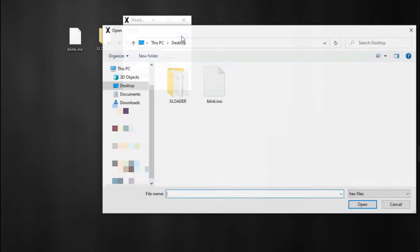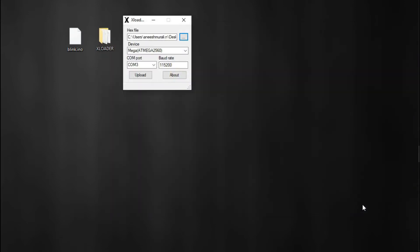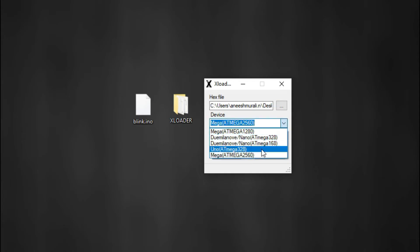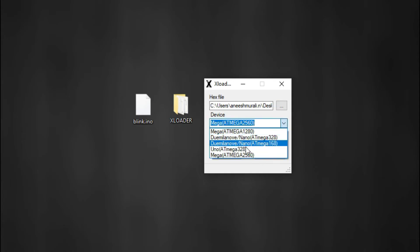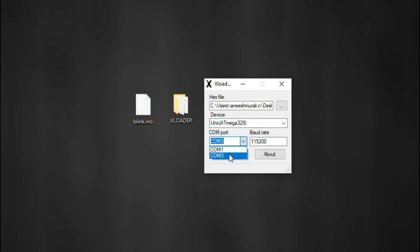Select the hex file (blink.ino.hex) and select the board. Here you can see so many boards because you can use the same app to burn other boards too. Now select the port. I put the port in COM3 because I know what the port is.